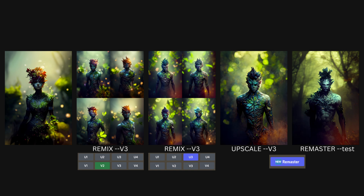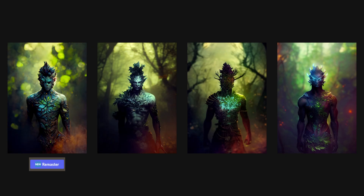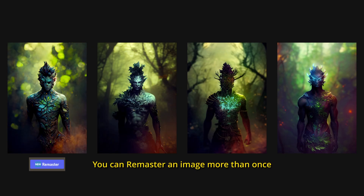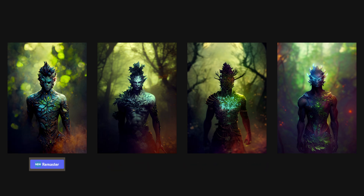The main difficulty in remixing with V3 was getting the right composition ready to upscale, rather than difficulty getting the remix changes to take effect — and getting the right composition has always been the challenge with V3. Also, you can actually remaster an image more than once, producing different results each time. If you remaster an upscaled image and aren't happy with the result, go back and remaster it again and again until you get a good result. It's a very powerful tool to make V3 work.